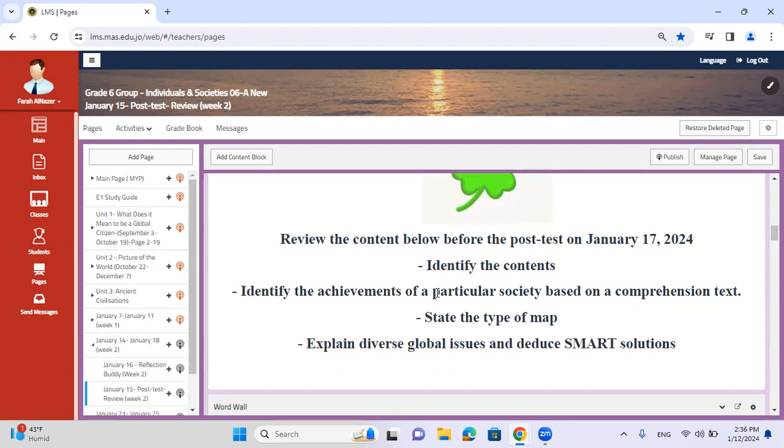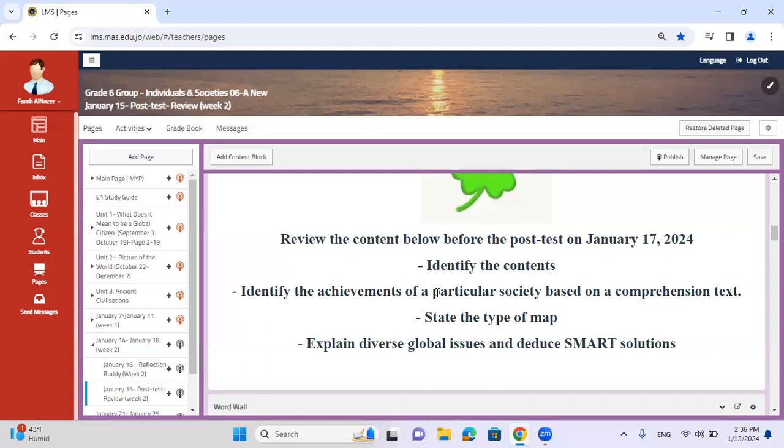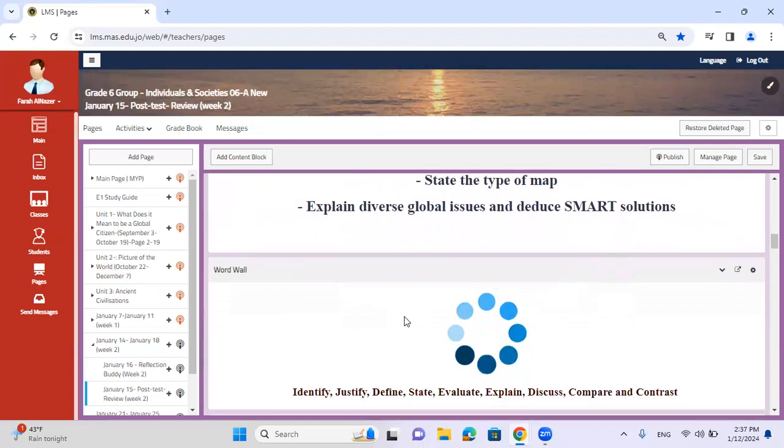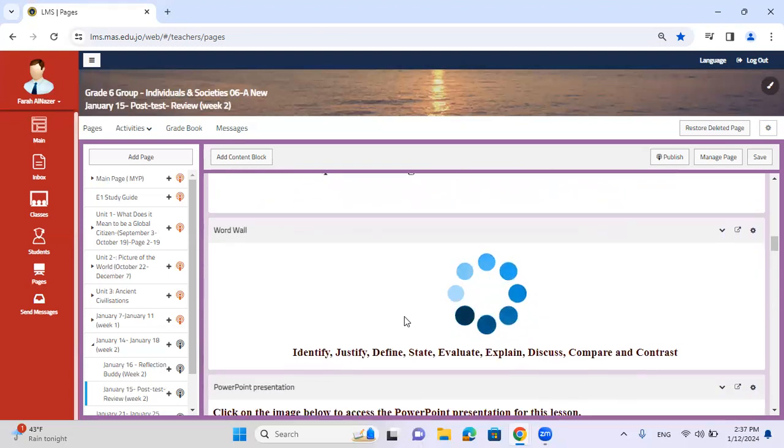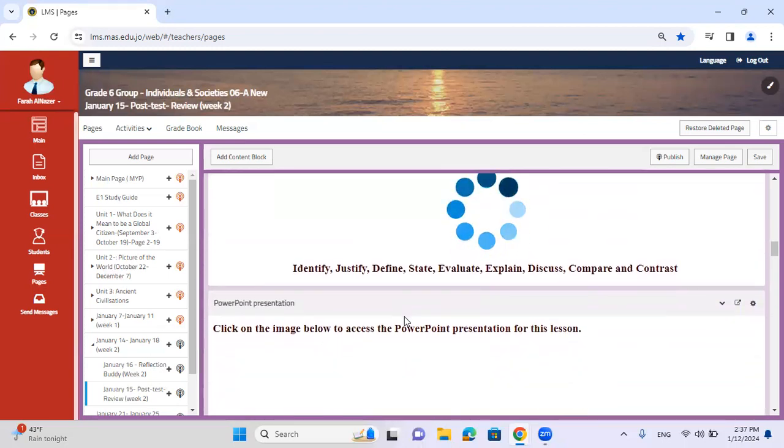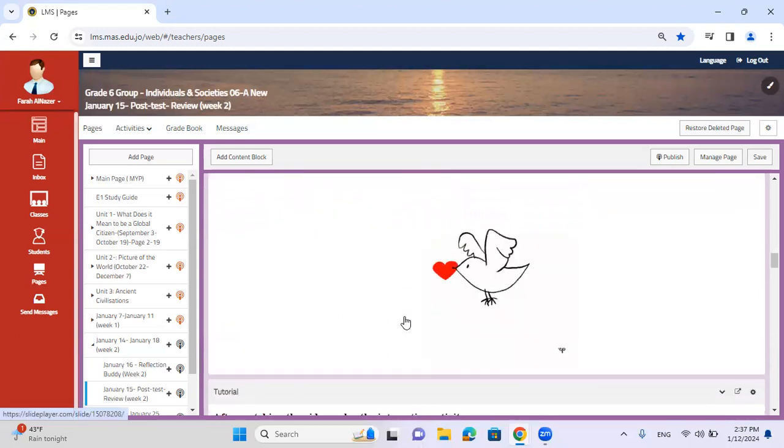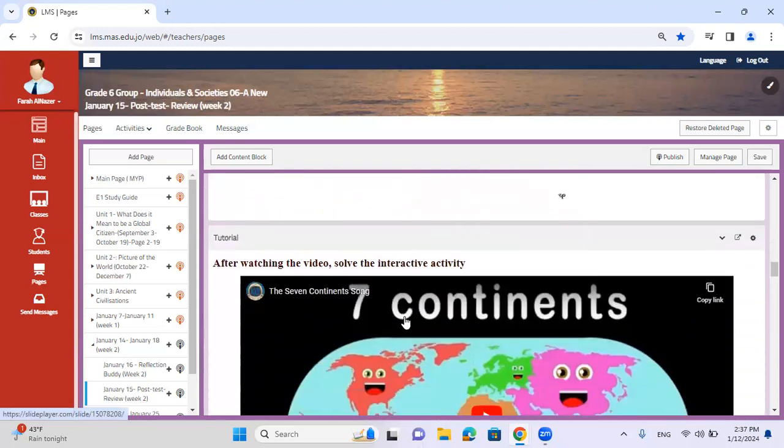So SMART has to be specific, measurable, achievable, retainable, realistic, and time-specific. You'll have to give us solutions. When I say global issues, we discussed pollution, limited access to education, limited access to healthcare. These are global issues, and specifically you can relate this with the current issue that is occurring in Gaza. How can we deduce smart goals in order to provide assistance for those that are in need?